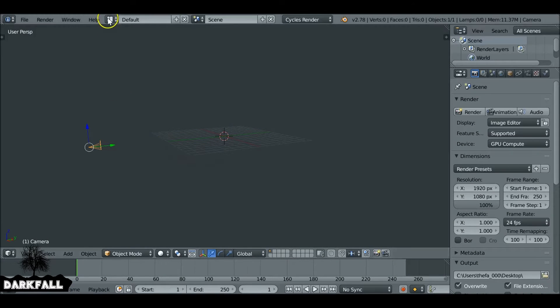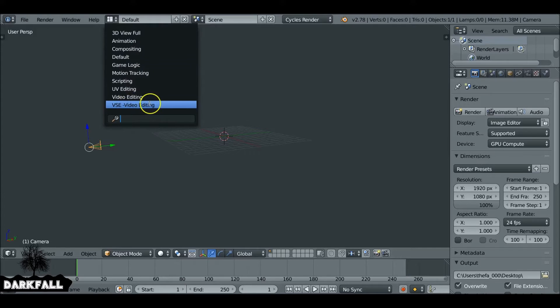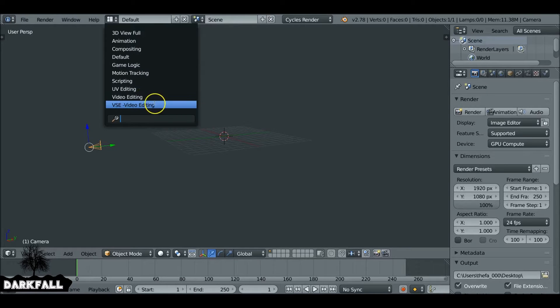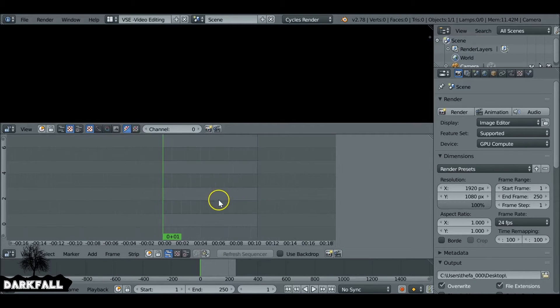Okay, so we're at the third and final part of this tutorial series. In a new scene we want to change this to the video editing, or if you've set up your own layout, change it to your video editing layout.